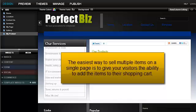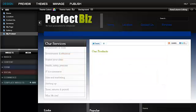The easiest way to sell multiple items on a single page is to give your visitors the ability to add the items to their shopping cart.